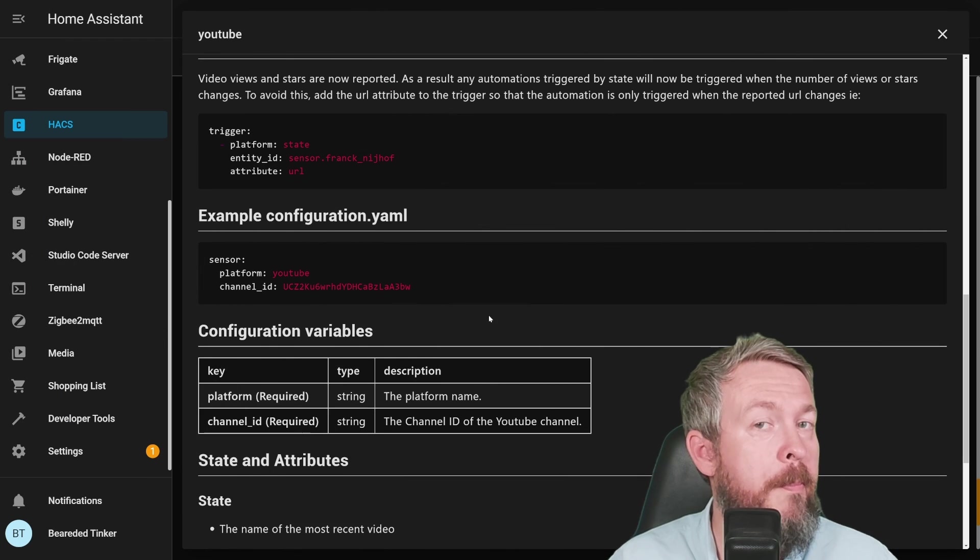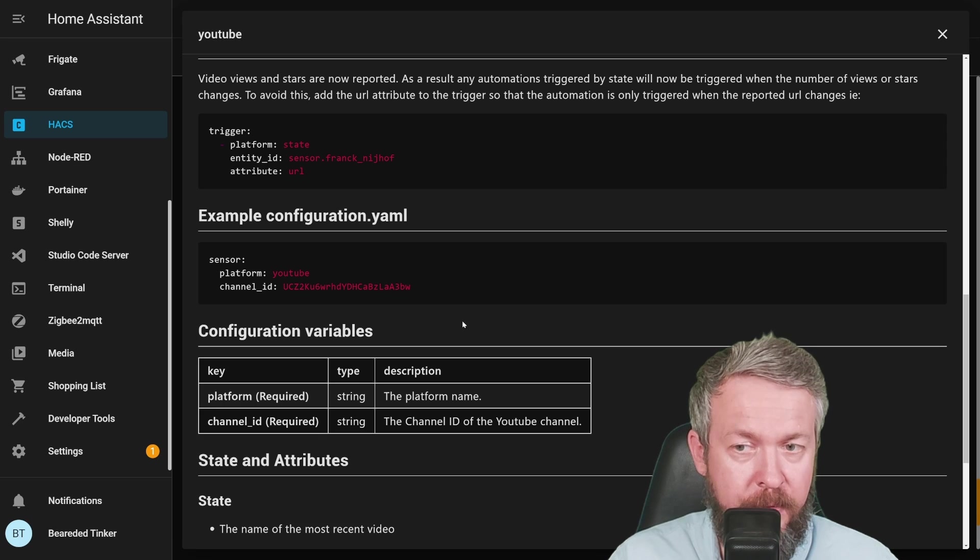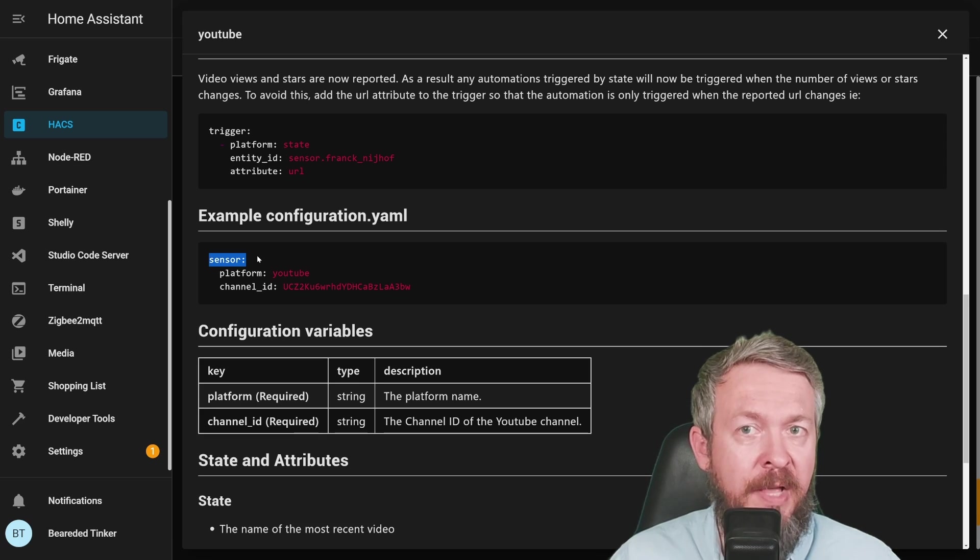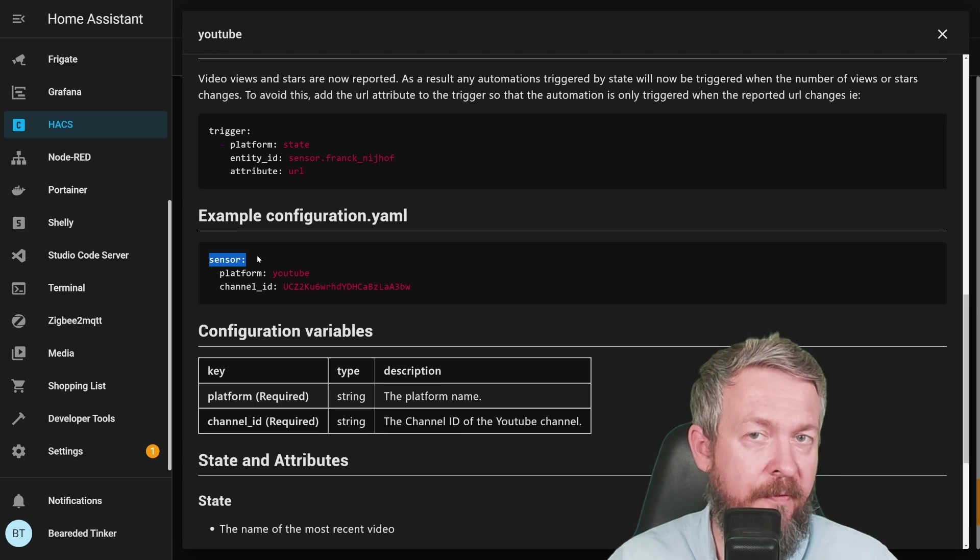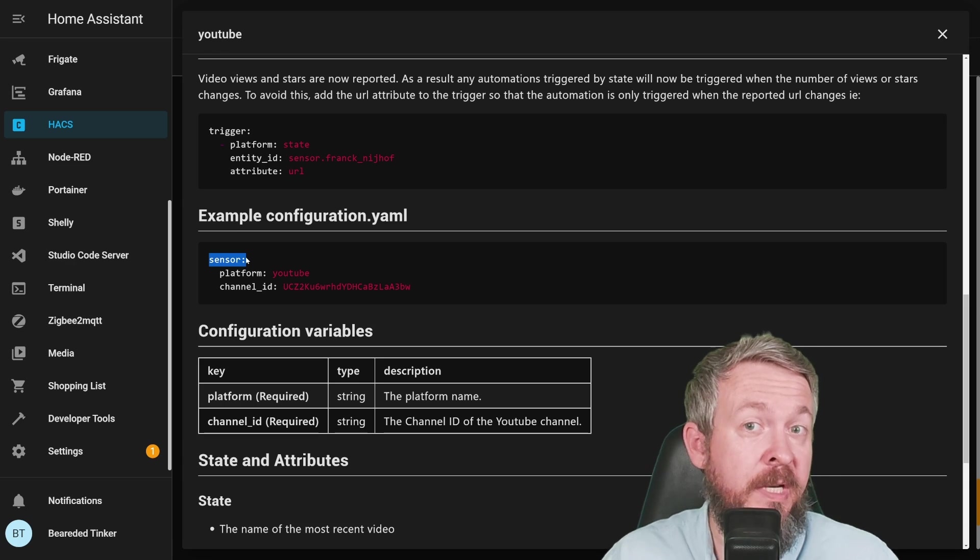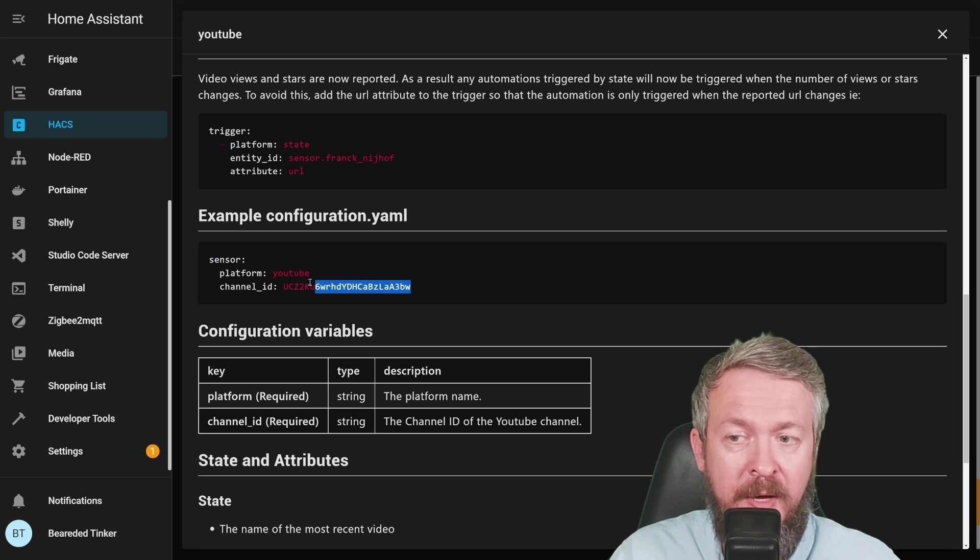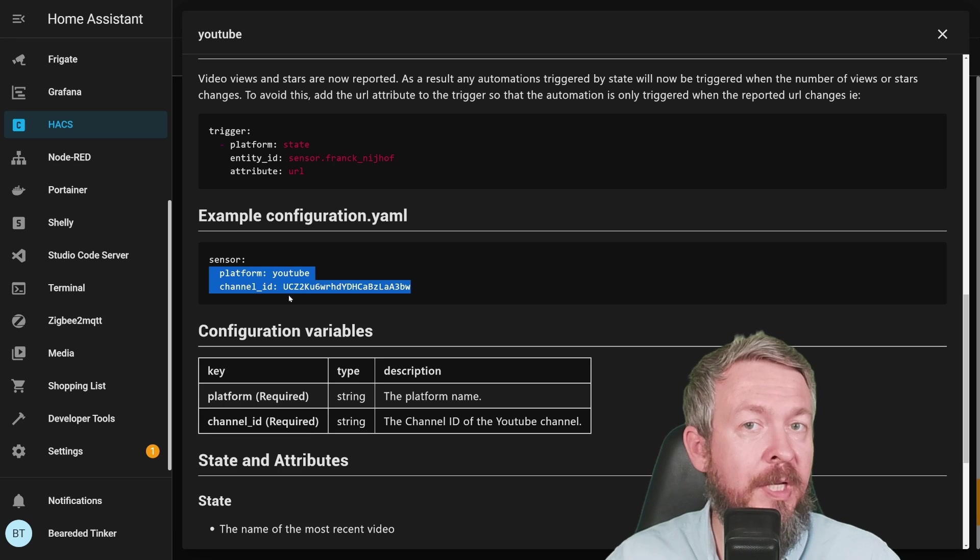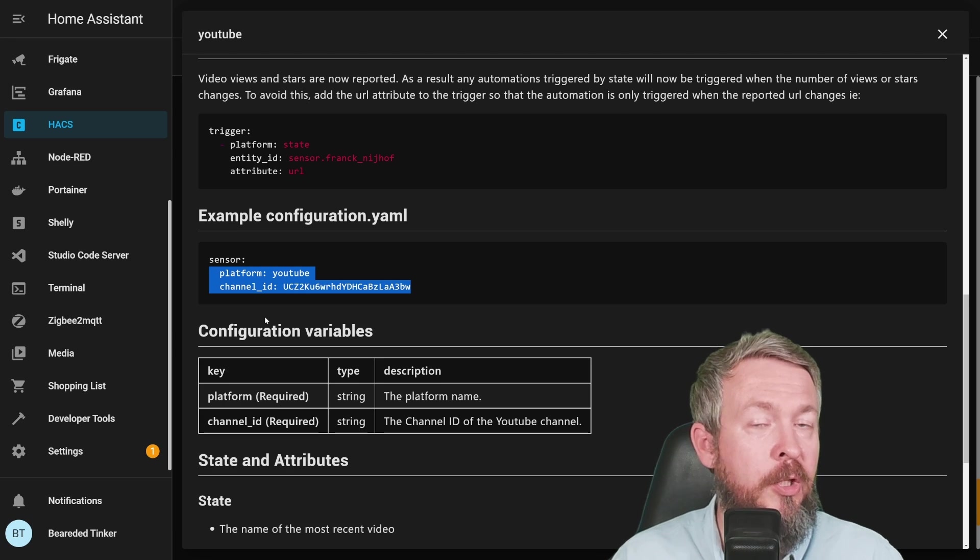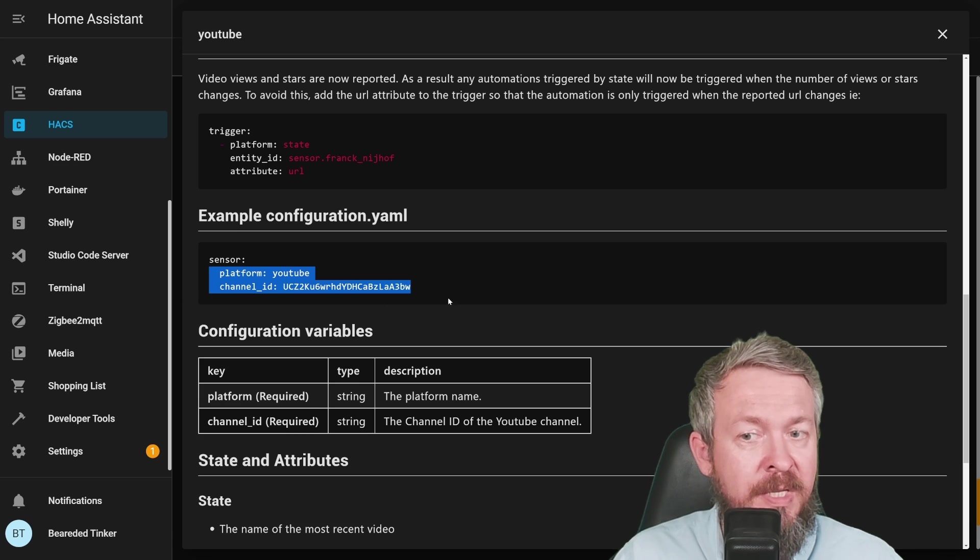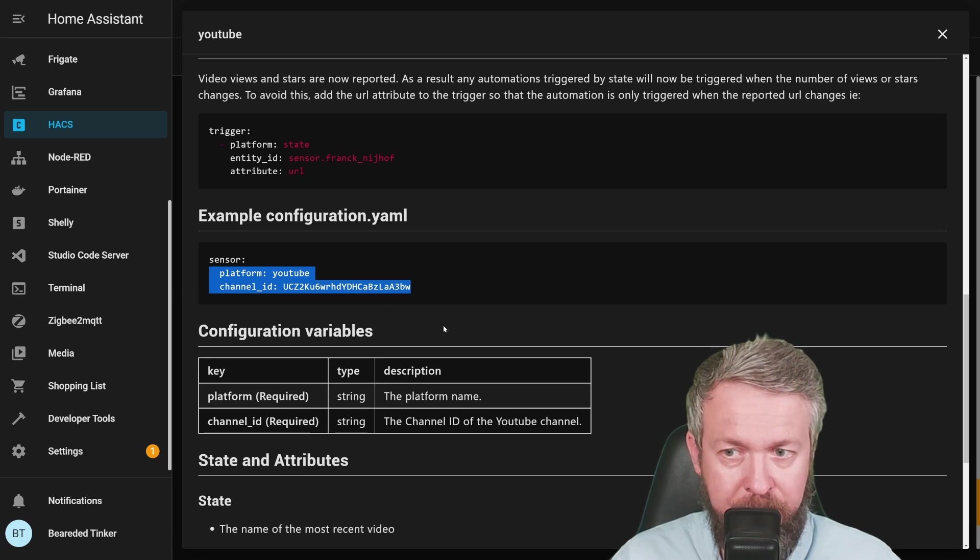Next step is also manual configuration of this component or integration. In our sensors file, so either under sensors in configuration.yaml file, or in your sensors.yaml file, or in sensors folder which I have in my system, we have to add two lines. One is called platform YouTube, which tells the system that we want to use YouTube integration for this. And the next one is channel_id.